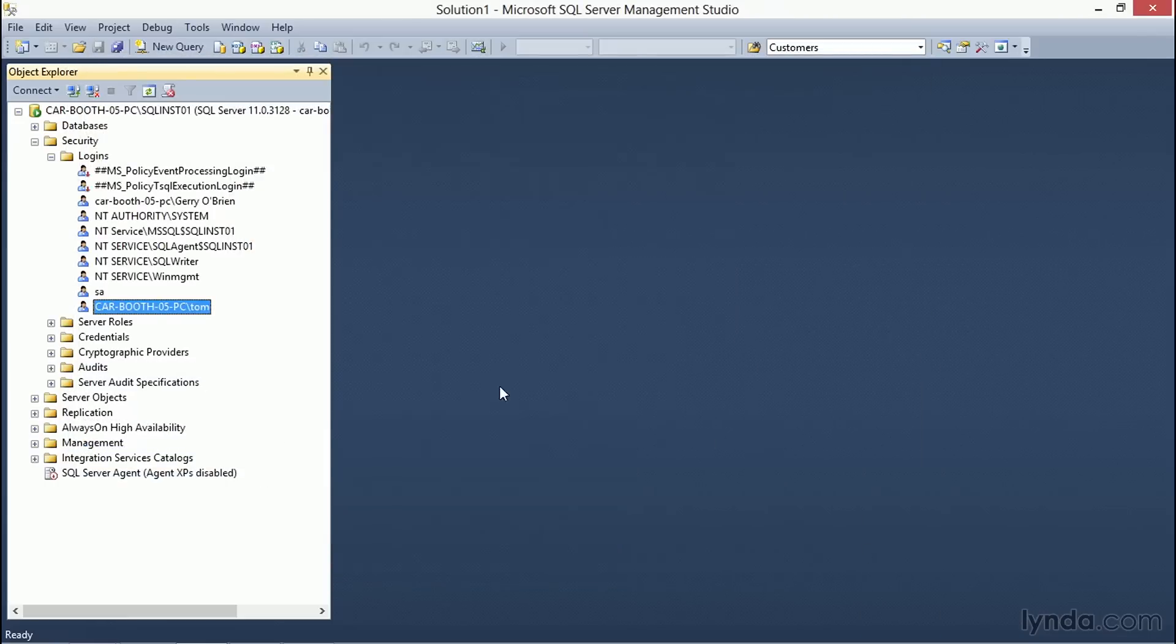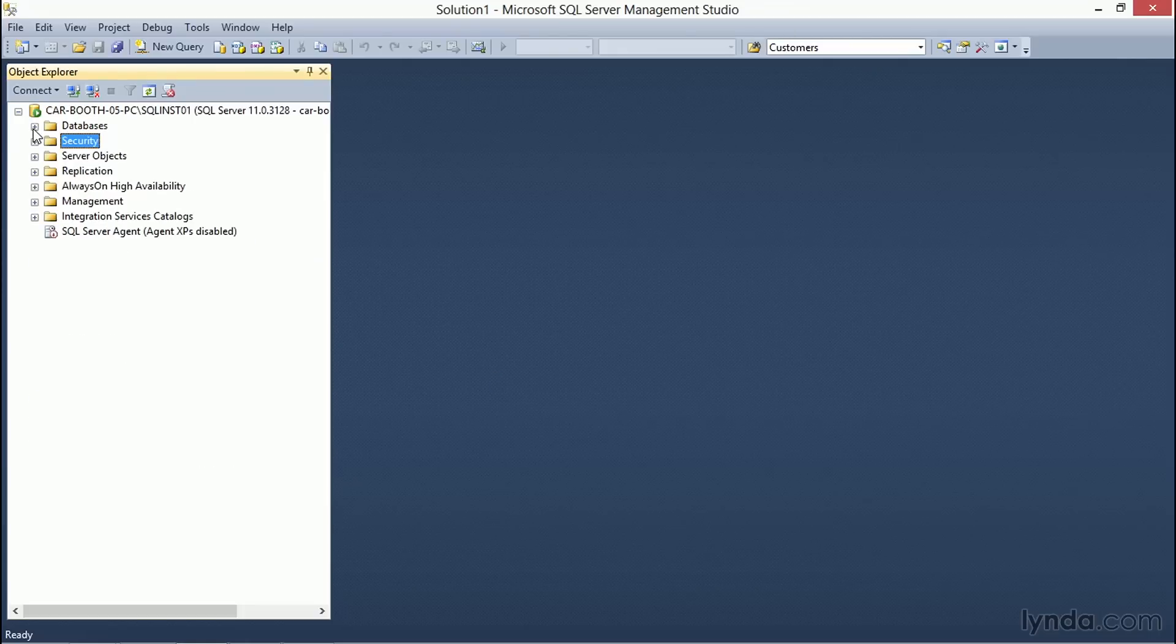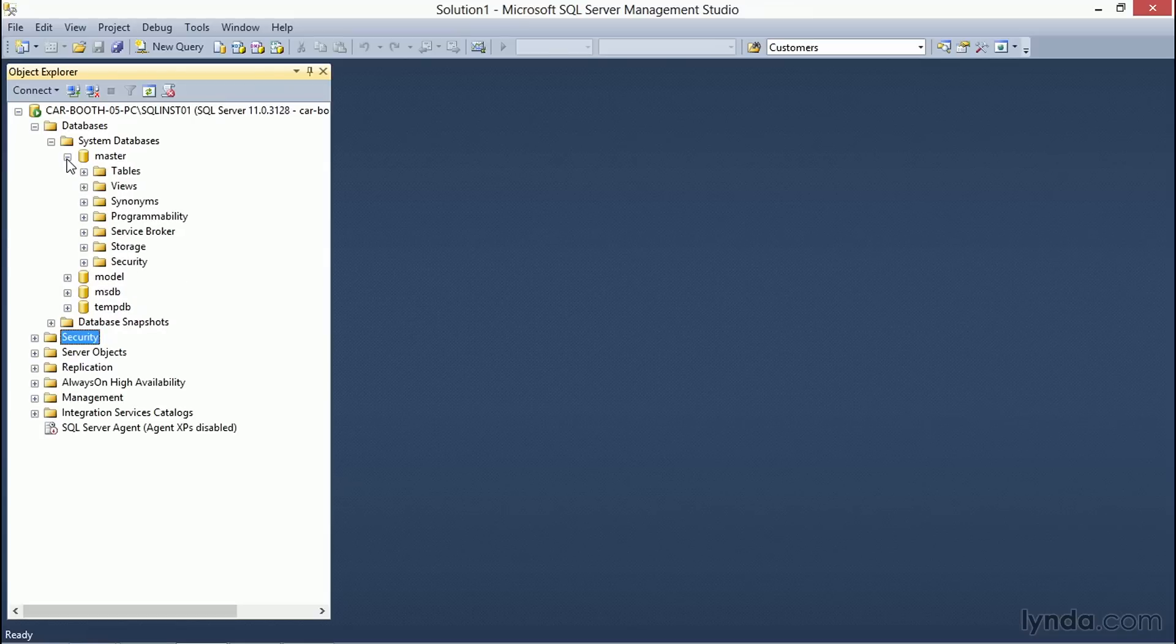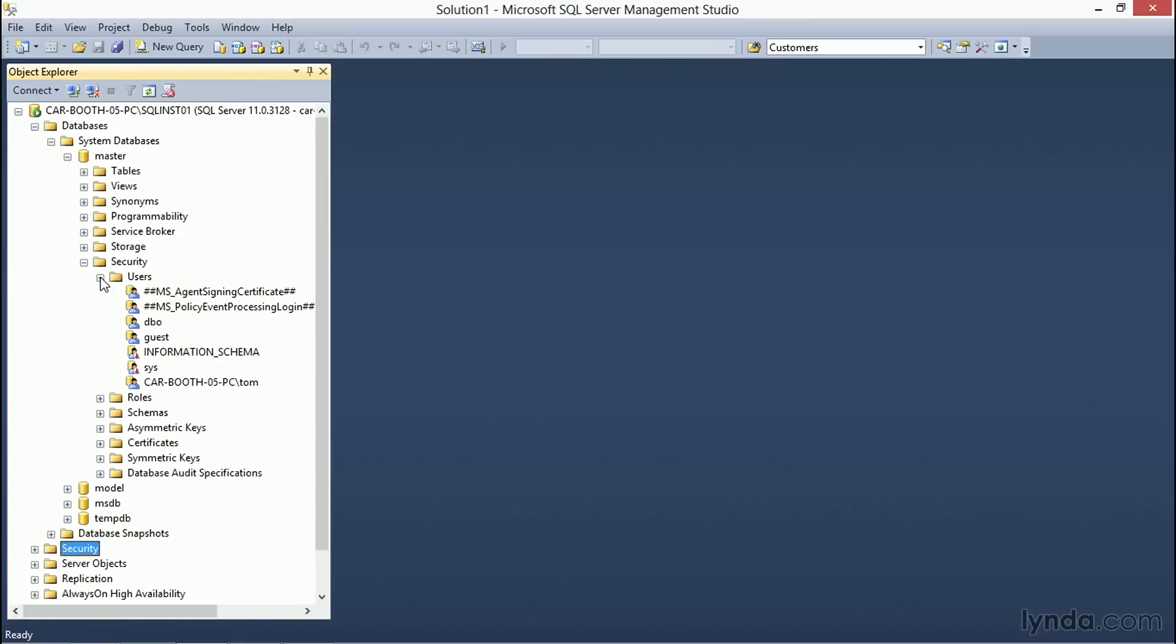Let's cancel out of this and go take a look at some of the Securables that are available at the database level. Expanding the master database and the security and users folders allows us to get to the user for Tom in the database itself.